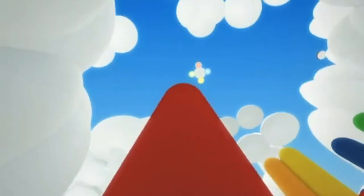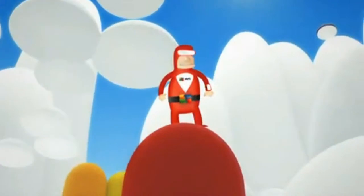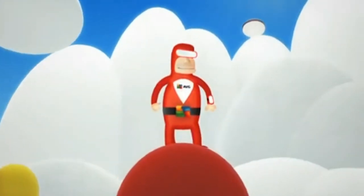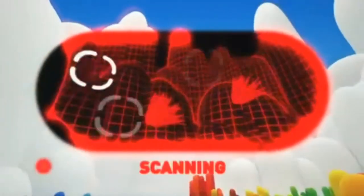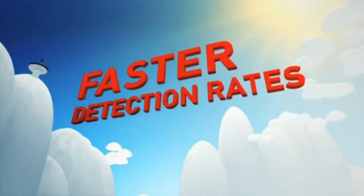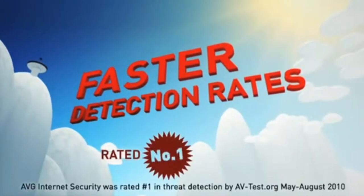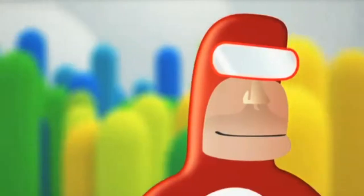Hey there, Mr. Batty! Think you can hide from us? Impossible! We are constantly in contact with our fearless defenders to ensure our security protection is up to date to ward off the latest threats. Faster detection rates. Rated number one threat detection.